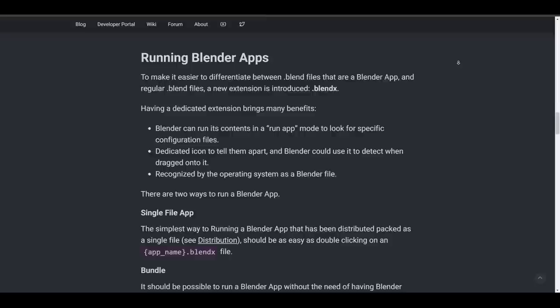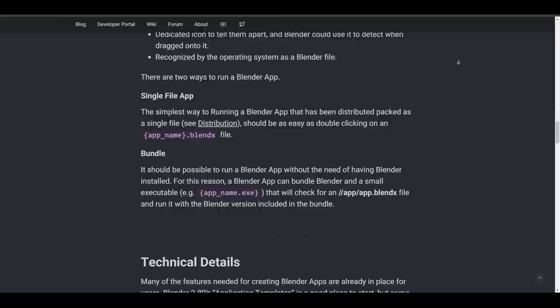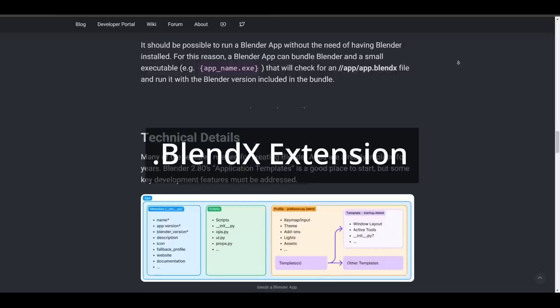And when creators are done with the building process of the apps or tools that they're making, they can choose to distribute these in two forms. The first one is the .blend file which will be packed as a .blendx file. This file extension is going to be available and useful to those who already have Blender installed on the machine that they would like to use this app on.